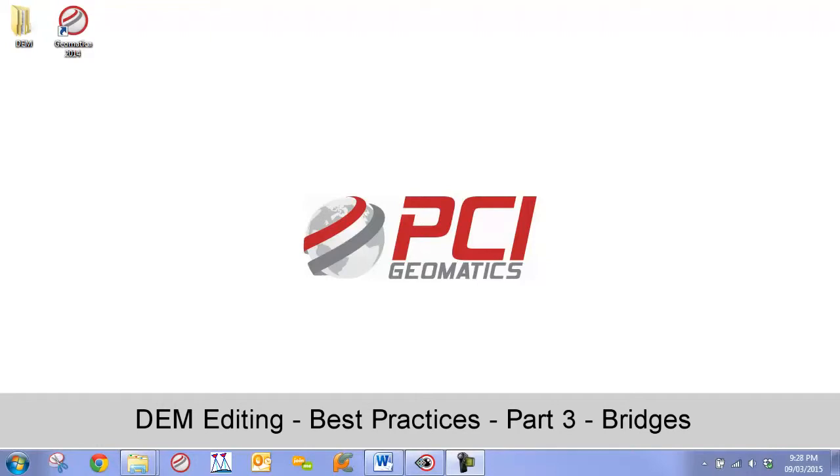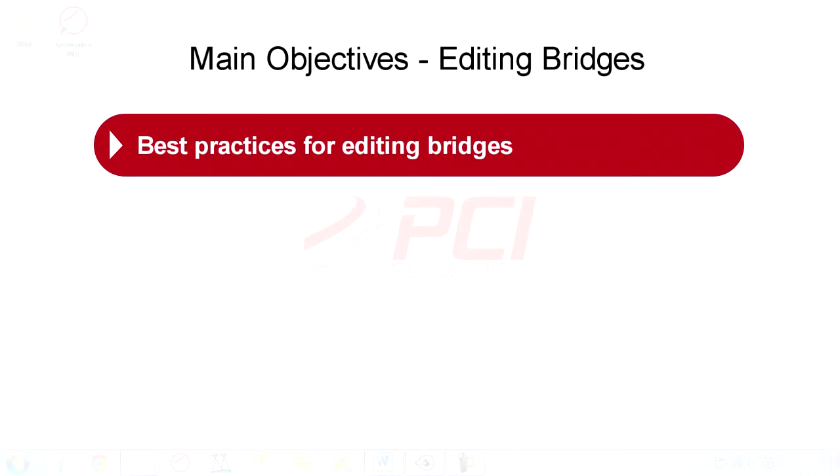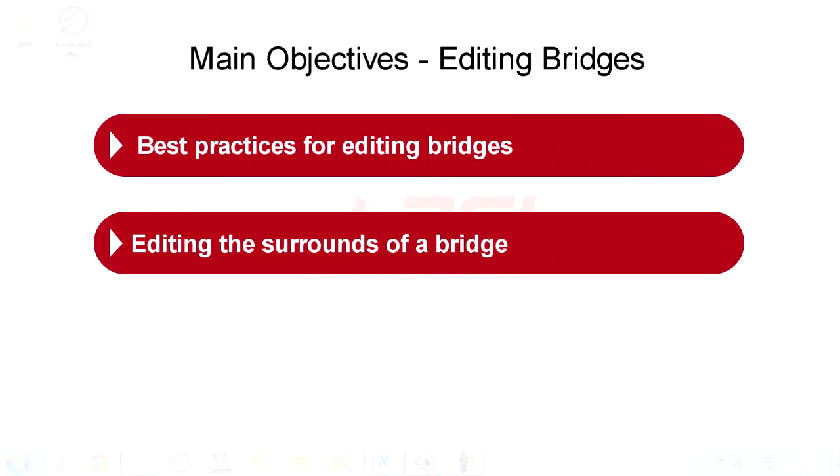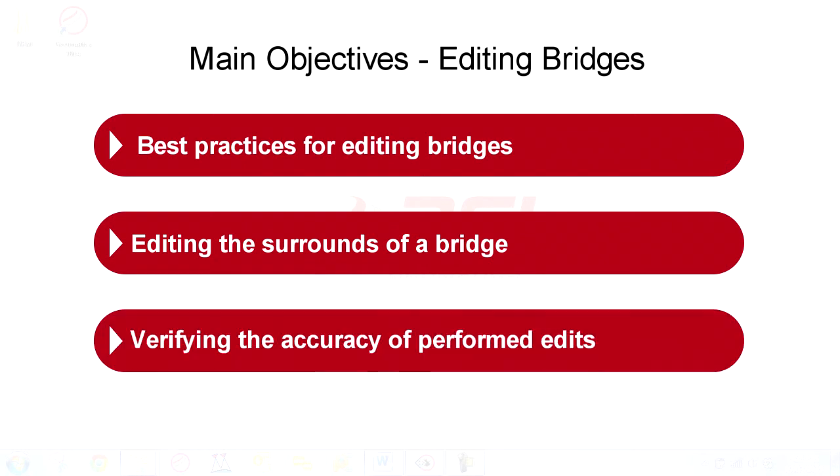Our main objectives in this video include best practices for editing a bridge, editing the surrounds of a bridge, and verifying the accuracy.